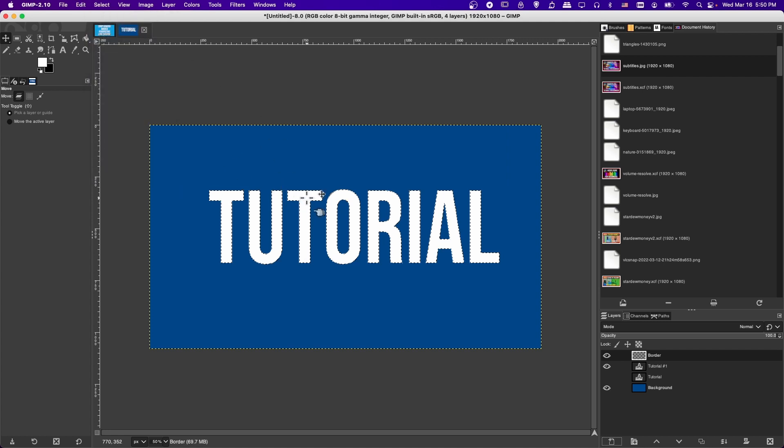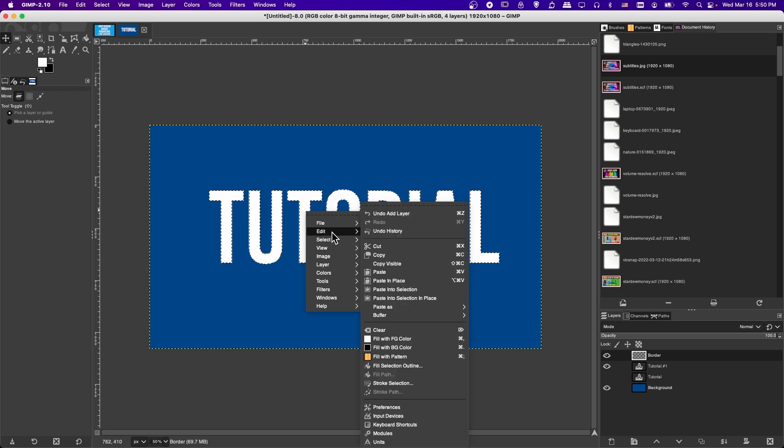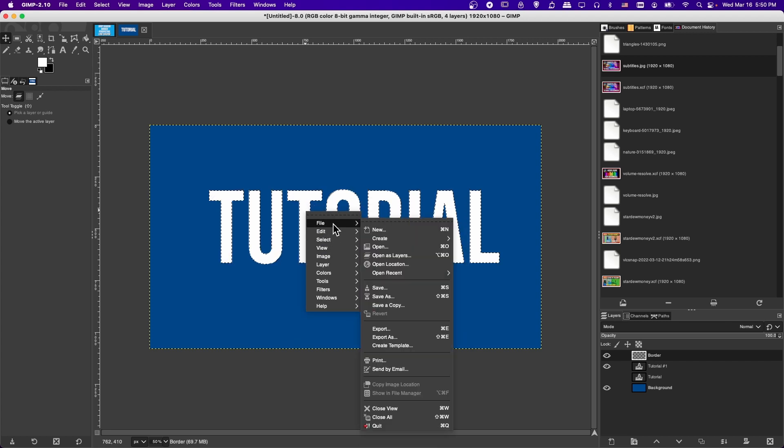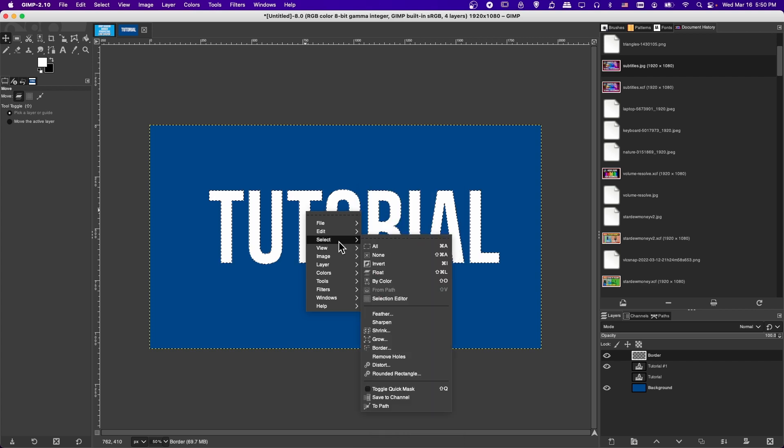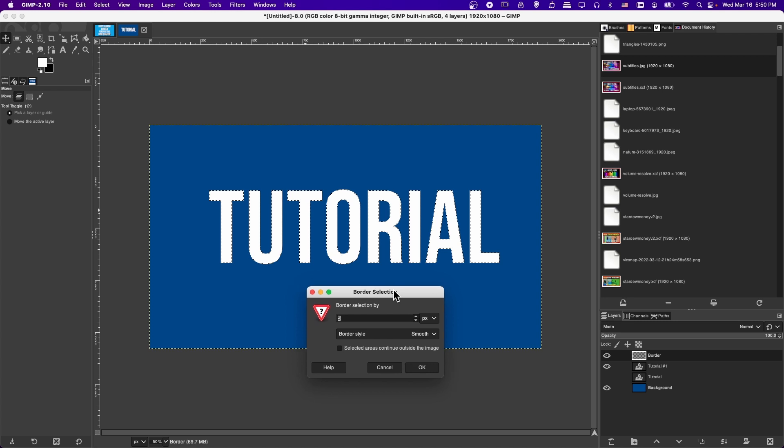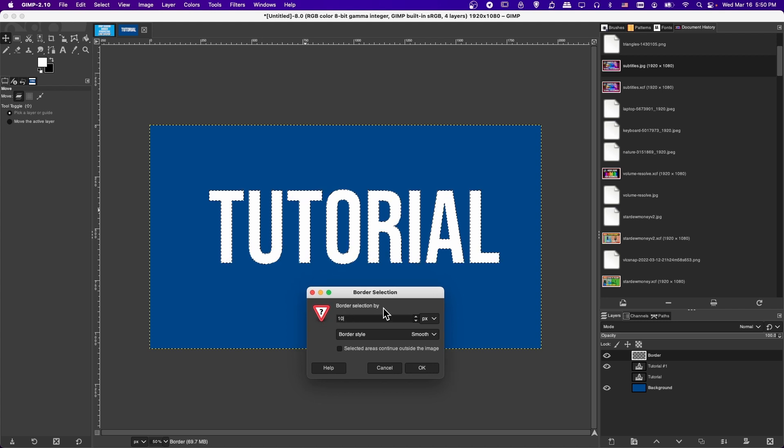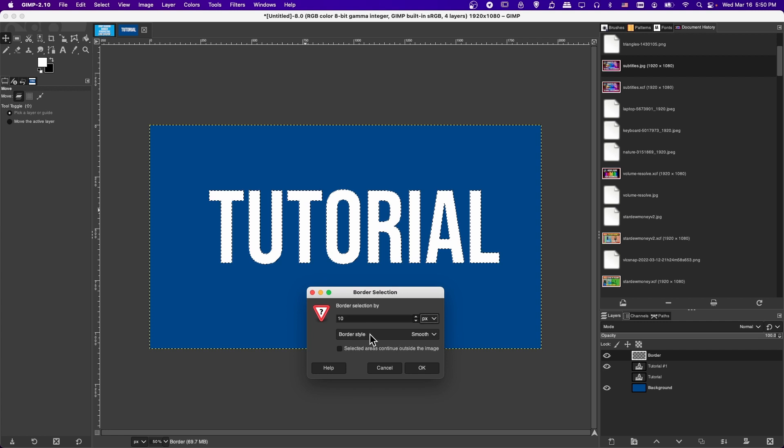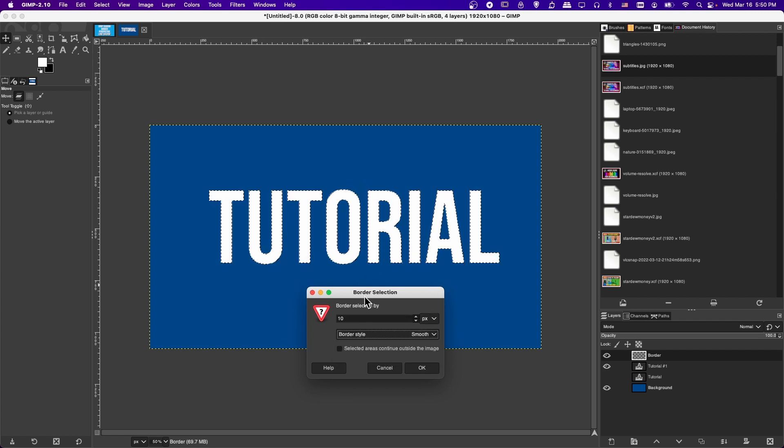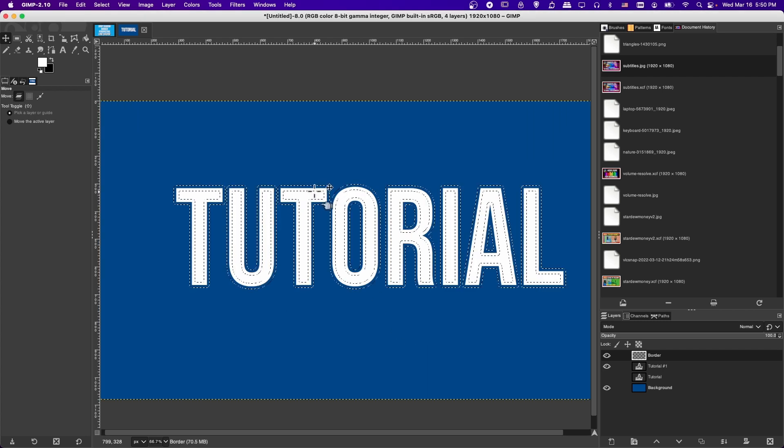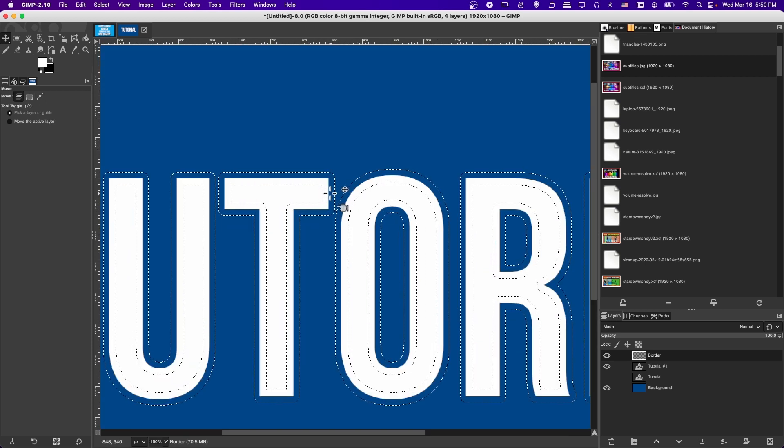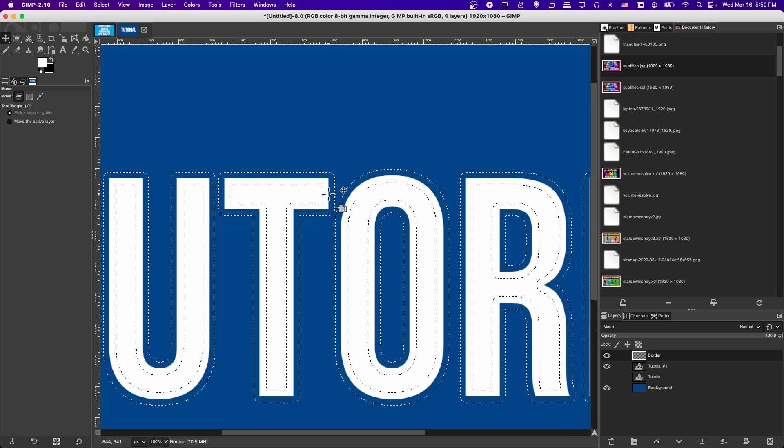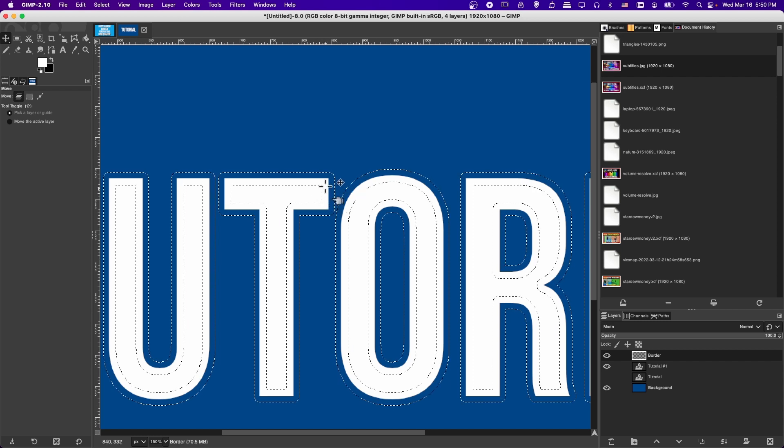We should still have this selection of the text outline. If you have that, then go up to the Select menu and choose Border. Another way that might be quicker is that you can just right-click on the document and go down to the Select menu. We can go to Select and then down to Border, and we choose a thickness for the border. To make it very visible, we'll do 10 pixels this time. And the Border style, you can choose between hard, smooth, and feathered. I will go with the Smooth style, and then we'll click OK.